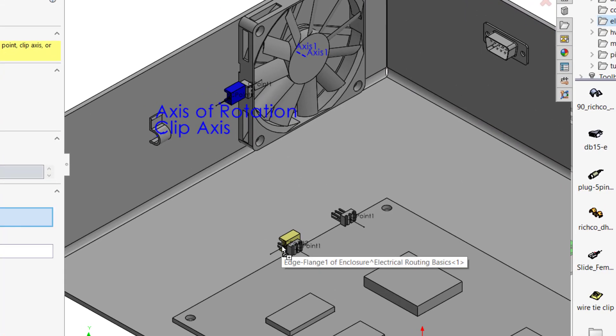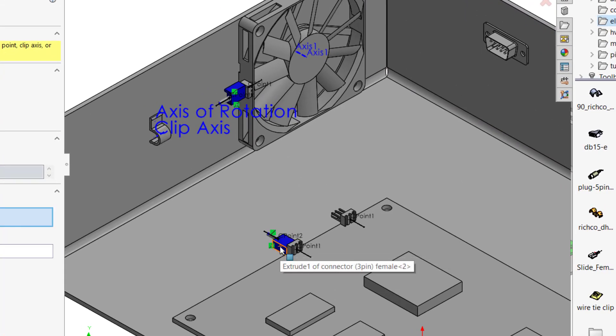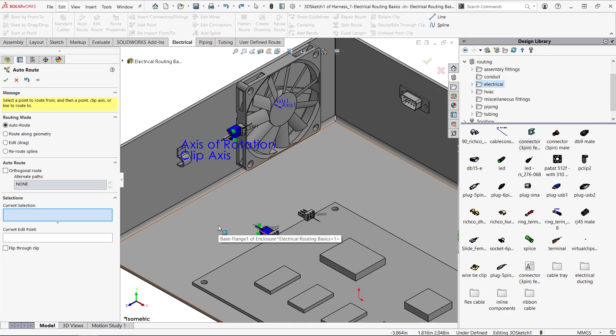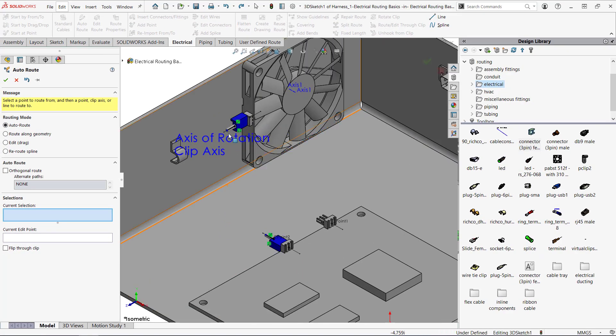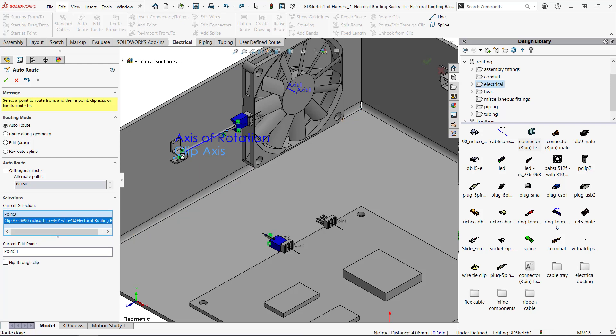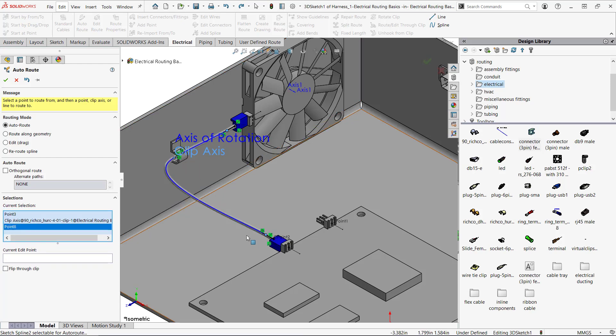There are stubs on the ends of the connector that will serve as places to start and end the routes. I'll click on the endpoint of the fan connector. There's a clip in the assembly that has an axis that I can route through and then I'll finish by selecting the stub on the PCB connector.